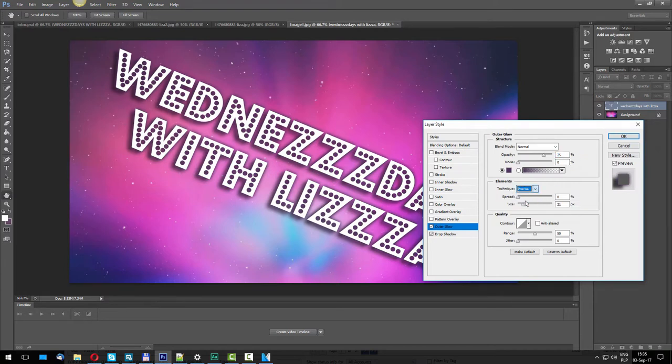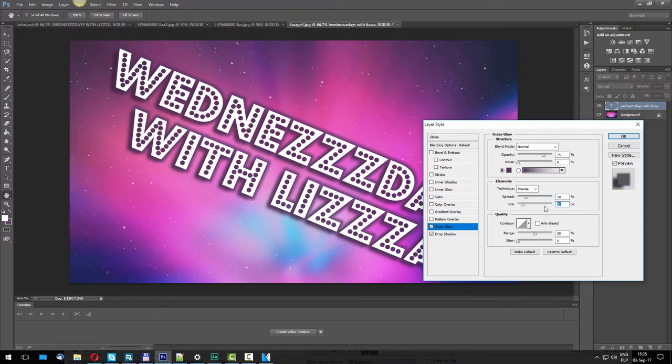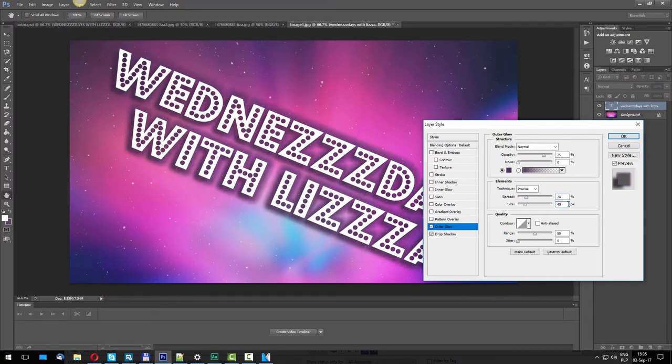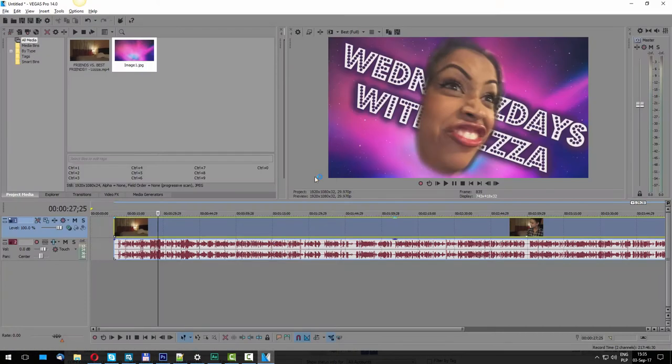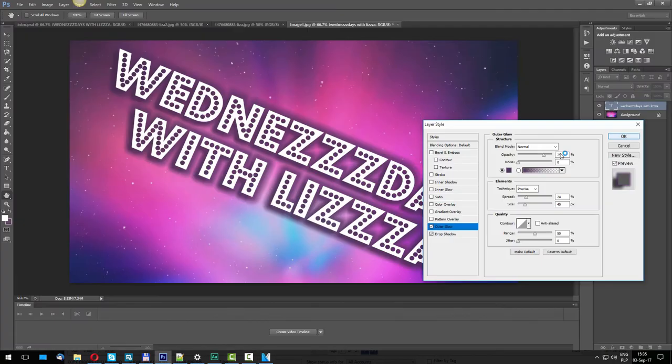I'm going to click OK here. I'm going to change the settings to Precise. This one I'm going to go up to about 24, and with this one I'm going to go up to about 40. You can see what's working best for you, but I found these settings to be really close to what I'm seeing here.